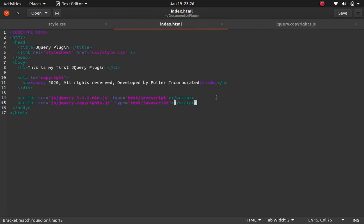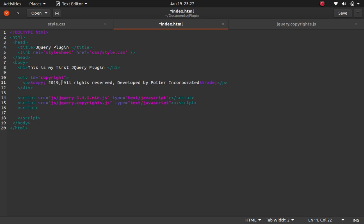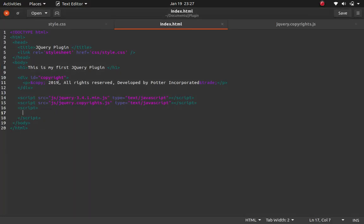Let's go back to the HTML file and create a script tag to initialize the plugin. I want to change the year shown — let me set it to 2019 for demo purposes. You can see it's showing 2019 in the page. When we activate our plugin it will update to the current year.